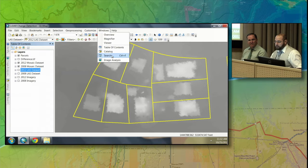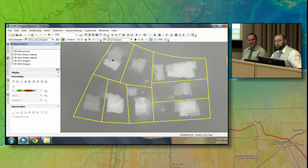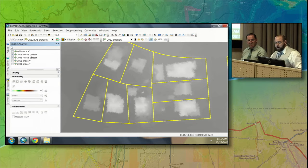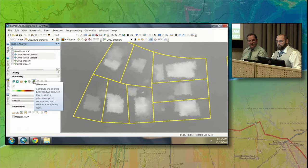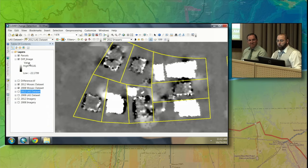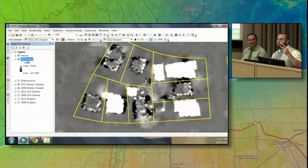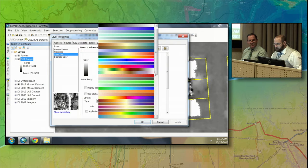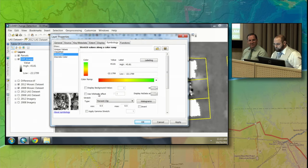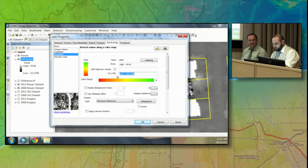Looking at the change is actually quite simple using the Image Analysis window. When I open that window, I can begin to do some math — I can analyze these two pieces of information. I select my 2012 and my 2008 mosaic datasets shown on the map, and I want to find the difference between them. A brand new layer is put into my map that shows the differences between those two pieces of imagery. Let me adjust the symbology to make it easier to understand.